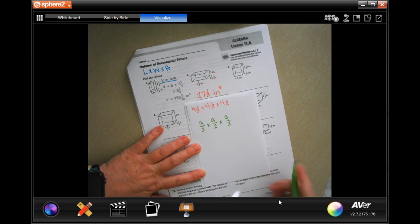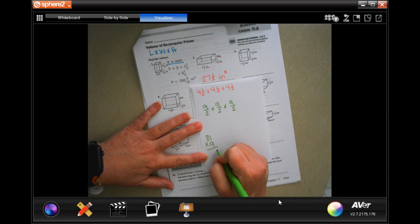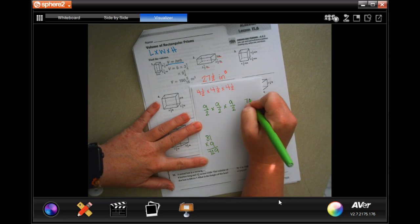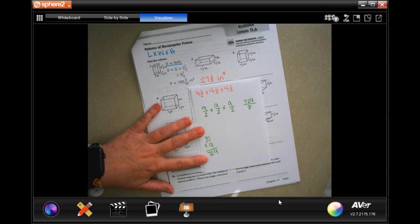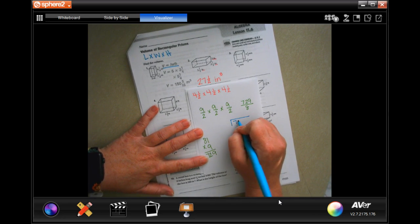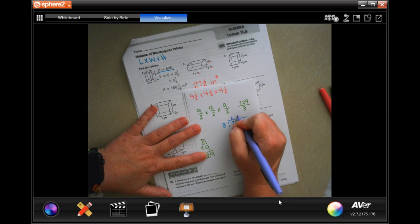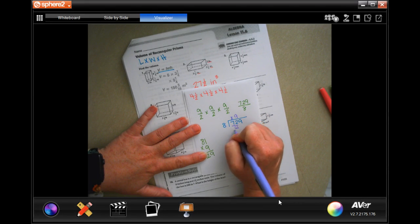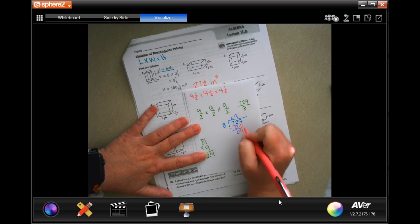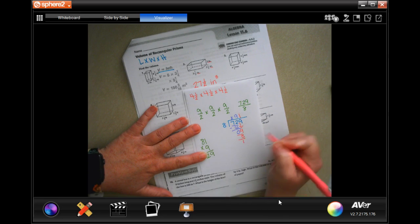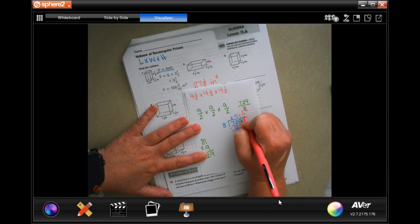9 times 9 is 81, then 81 times 9: 9 times 1 is 9, 9 times 8 is 72, giving 729. The denominator is 2 times 2 times 2 equals 8. Dividing 729 by 8: 8 goes into 72 nine times with remainder 0; bring down 9, 8 goes into 9 once with remainder 1. So I get 91 and 1/8.